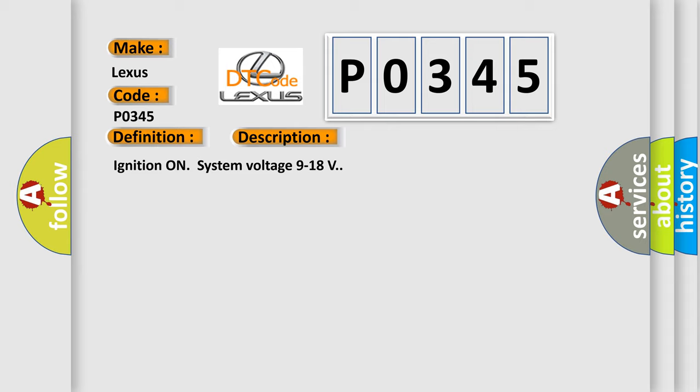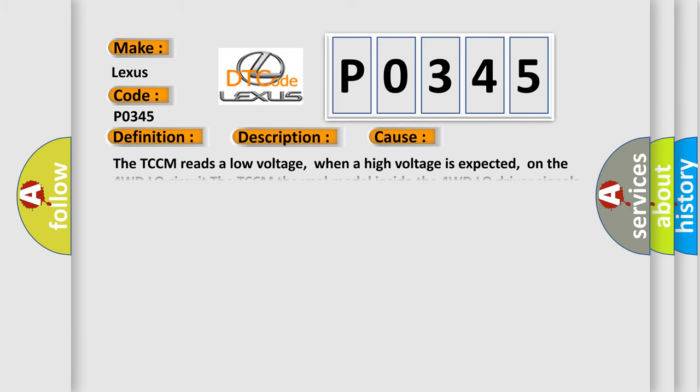Ignition on system voltage 9 to 18 volts. This diagnostic error occurs most often in these cases: The TCCM reads a low voltage where a high voltage is expected on the 4WD low circuit. The TCCM thermal model inside the 4WD low driver signals an over-temperature condition.